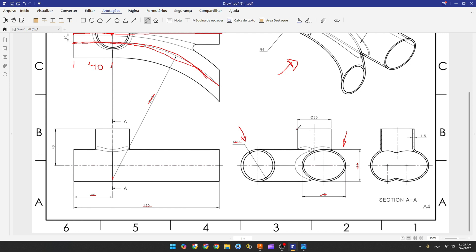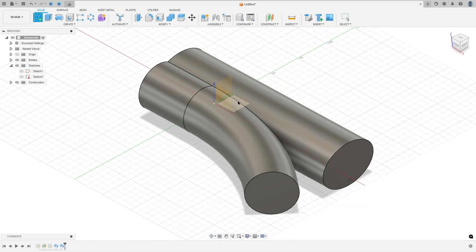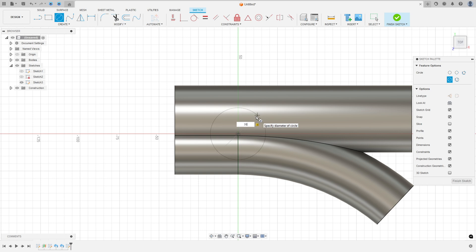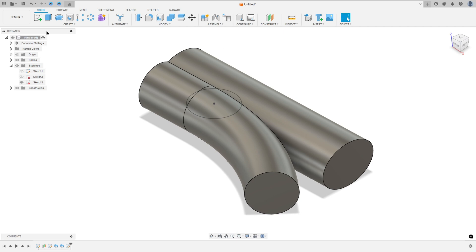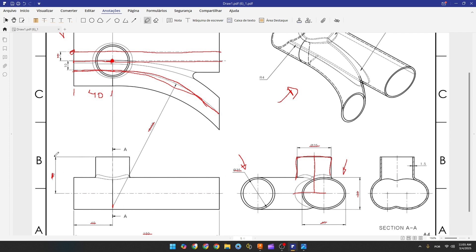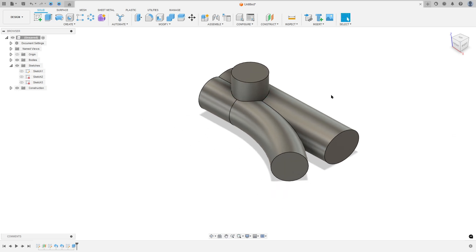Now we will make this extruded part. It is an extrusion with a circle of 35 millimeters diameter. Select the top plane and make a circle at the midpoint with 35 millimeters diameter. Finish the sketch, go to extrude, and set the distance to 40 millimeters — the distance from this point to the midpoint. Set the operation to join and press OK.